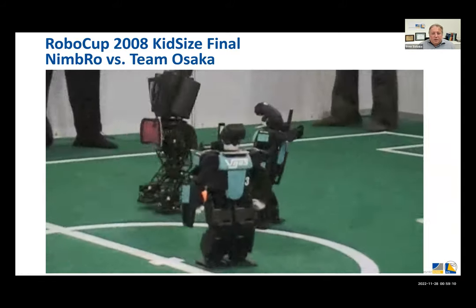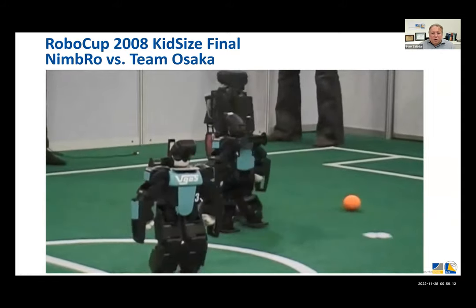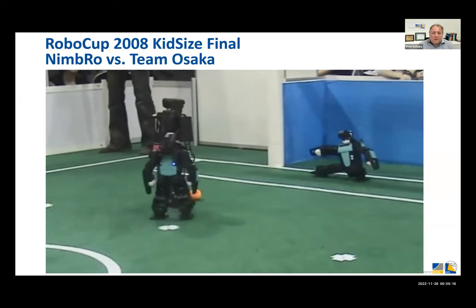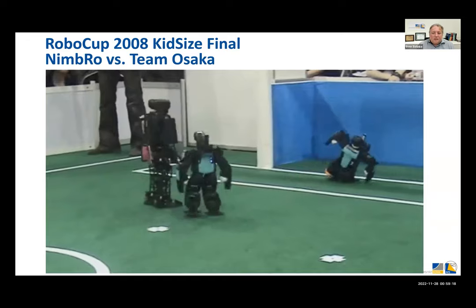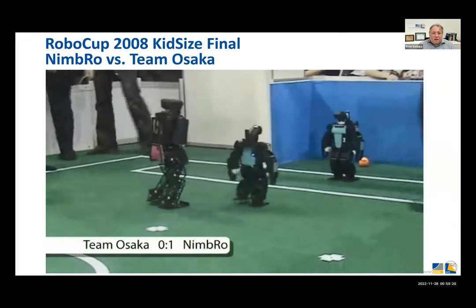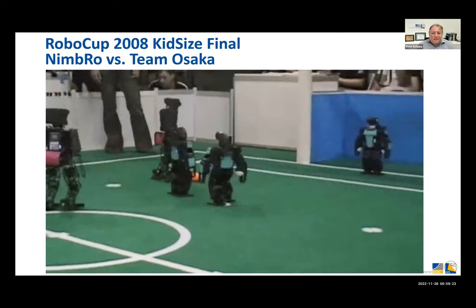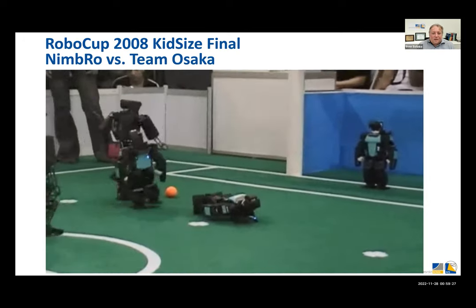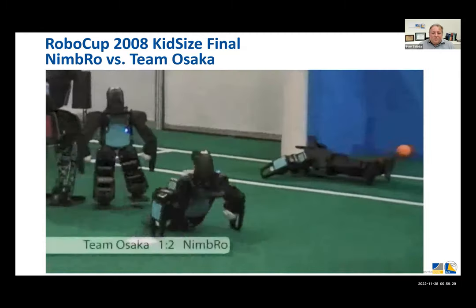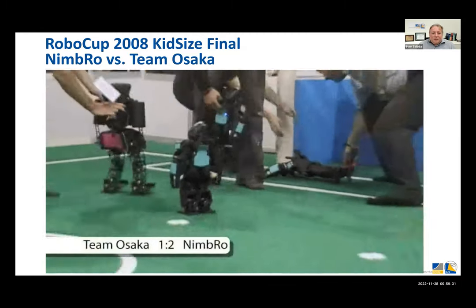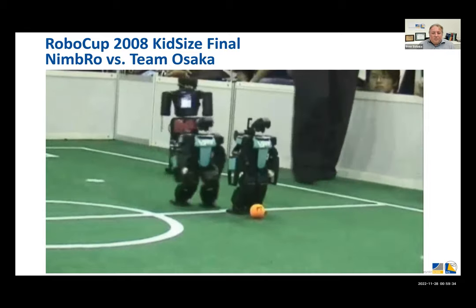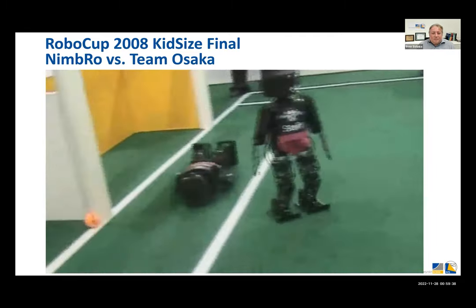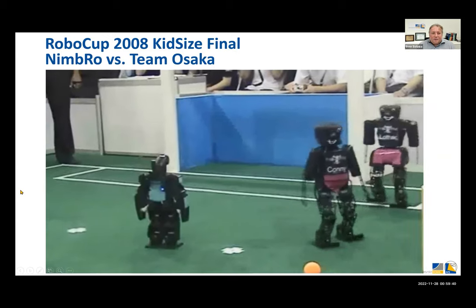These soccer competitions for humanoid robots started with relatively small ones in the so-called kid-size league, at which time Team Osaka was the leading team. Our robots improved every year, and already by 2008 these games were quite dynamic and exciting.